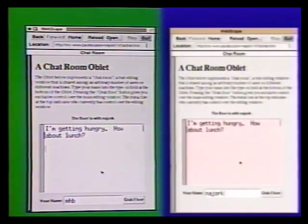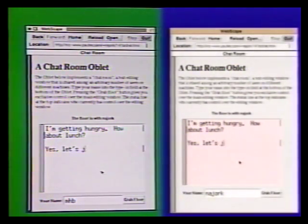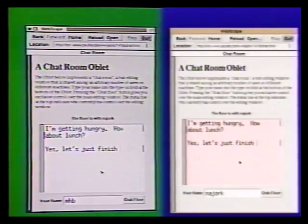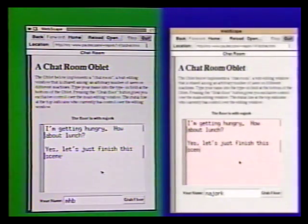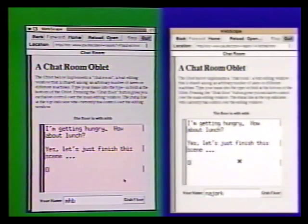Everything I type into my editing region is immediately transmitted to all the oblets in this chat room. Mark just grabbed the floor, and note that the message line has been updated accordingly and that my editing region has turned back to white. I'll now grab the floor and respond.